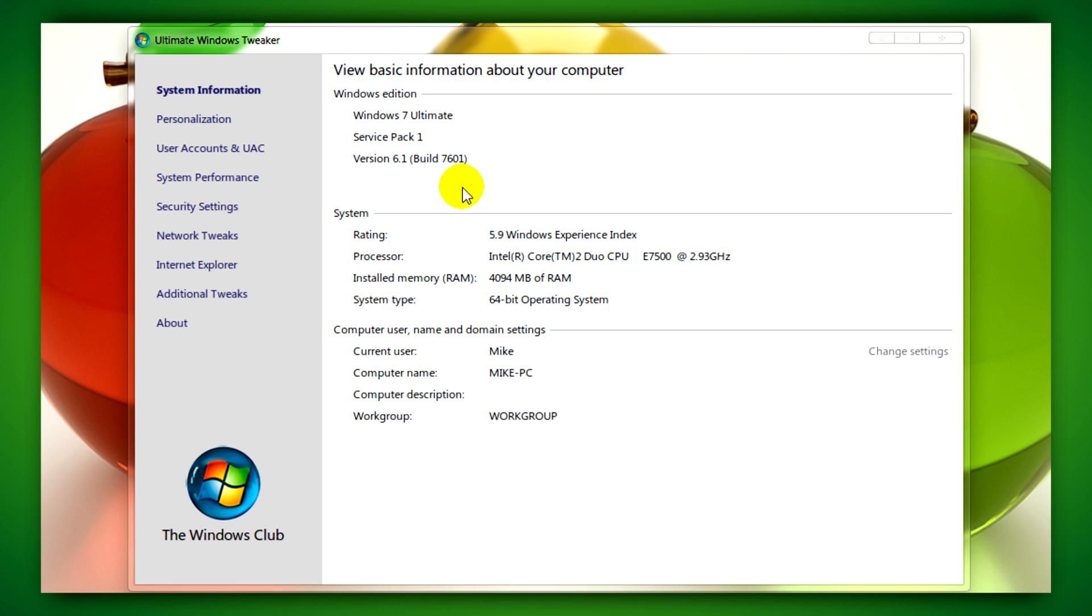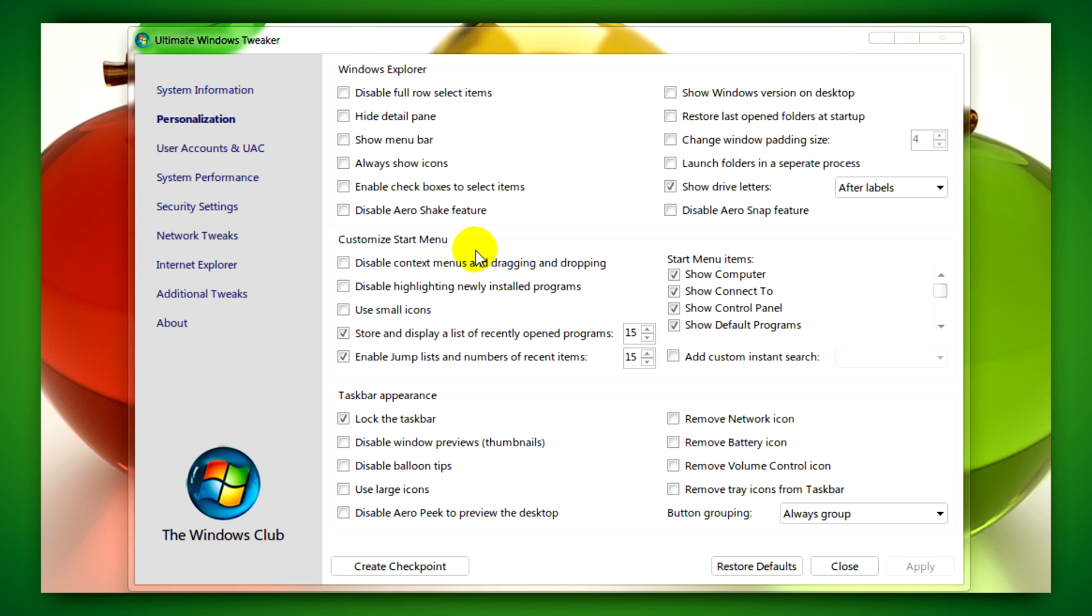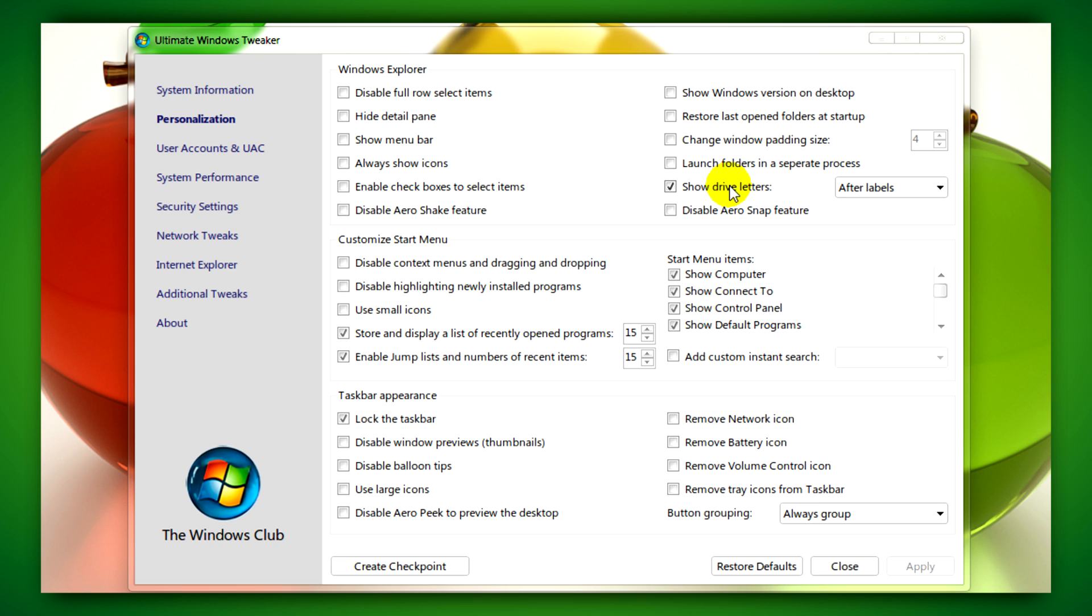Going to Personalization will allow you to do a multitude of things like disable arrow shake, show menu bar, hide detail pane, and a bunch of other things that you can check out for yourself, as well as change the drive icons.